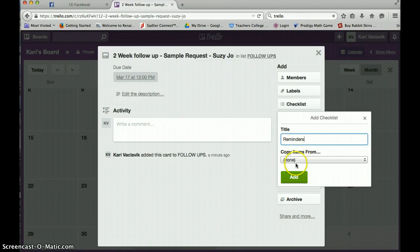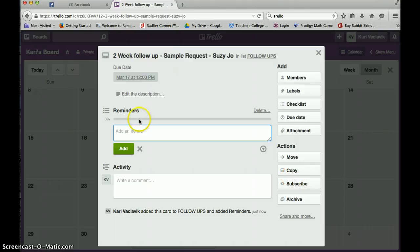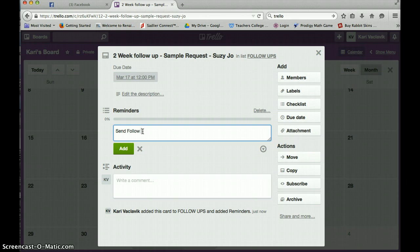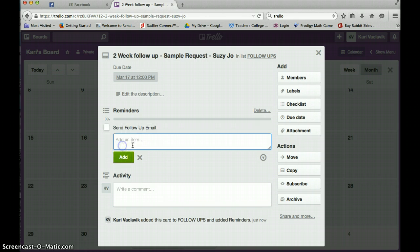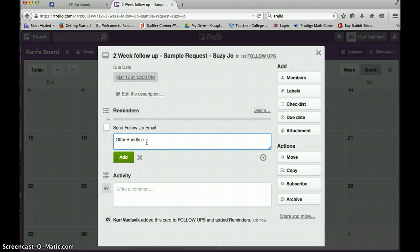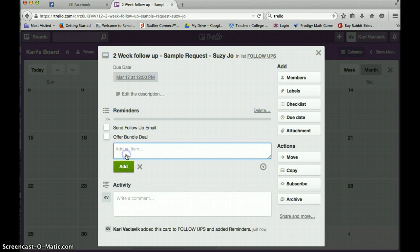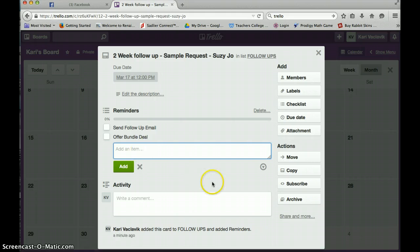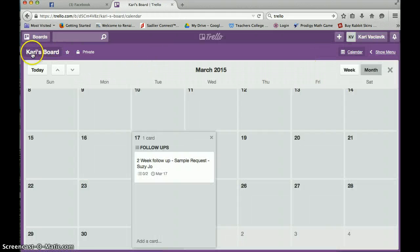Reminders. Maybe I want to remind myself. Send follow up email. Offer bundle deal. Maybe I want to do that for her. And then I'm going to X out.